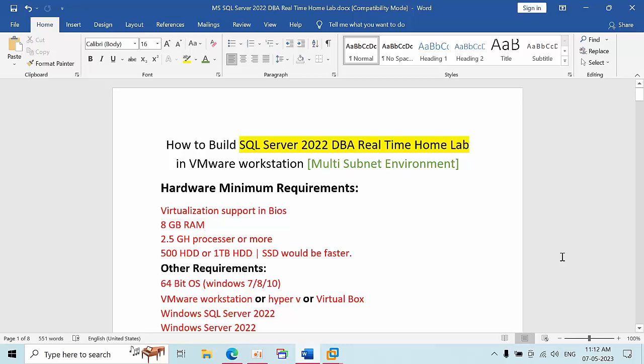Hello friends, today I am going to show you how to build SQL Server 2022 DBA Real Time Home Lab in VMware Workstation with a multi-subnet environment to mimic that multi-subnet environment in our home lab to do whatever R&D we want to do.